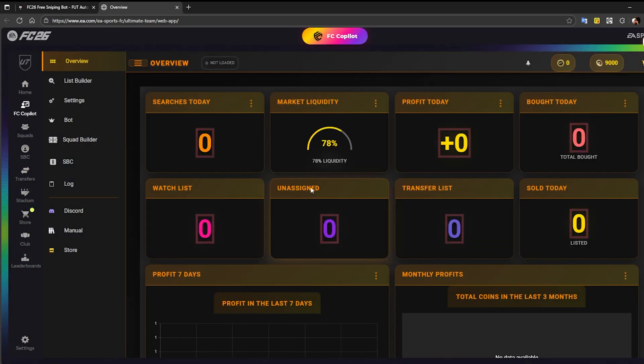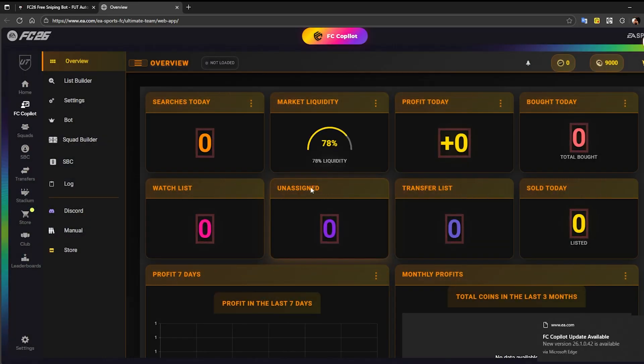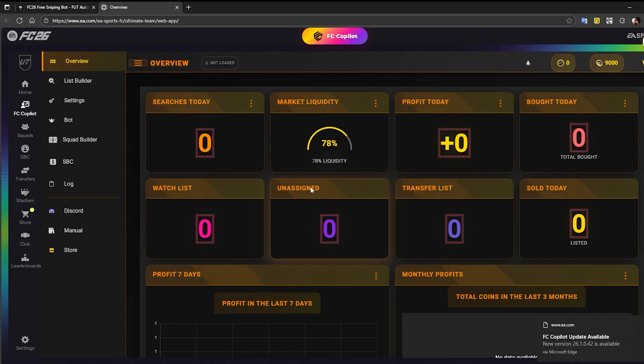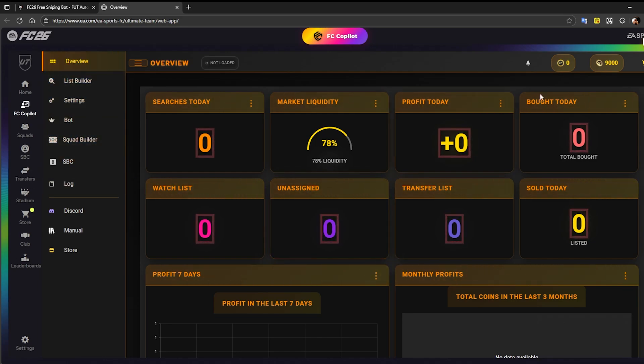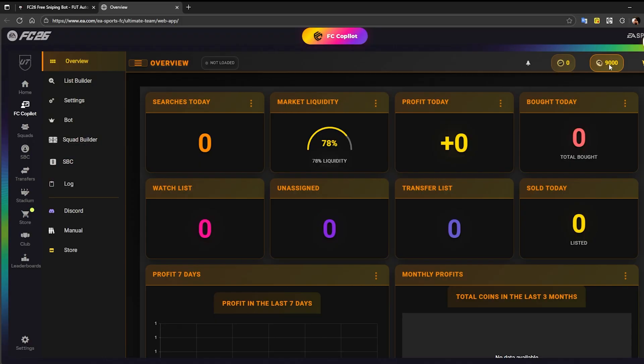In the top right corner, you'll see your FC Copilot points. These points were automatically added to your account when you purchased your FC Copilot license on FUDBotManager.com. Depending on the package you selected, you received a specific amount of FC Copilot points, also known as FCP.